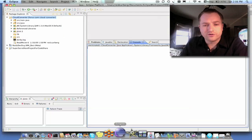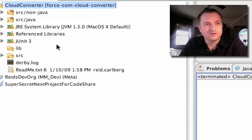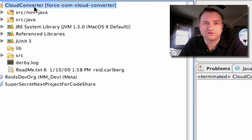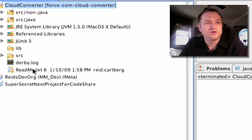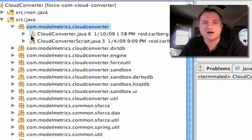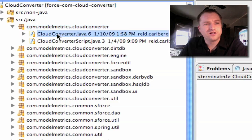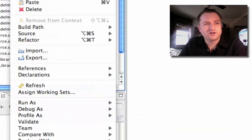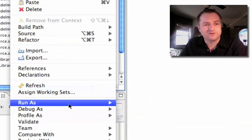If we cruise over to Eclipse, you'll see that I have Cloud Converter already downloaded from Google Code. I'm going to open up the source Java, look into the com.modelmetrics.cloudconverter package, and go ahead and run Cloud Converter.